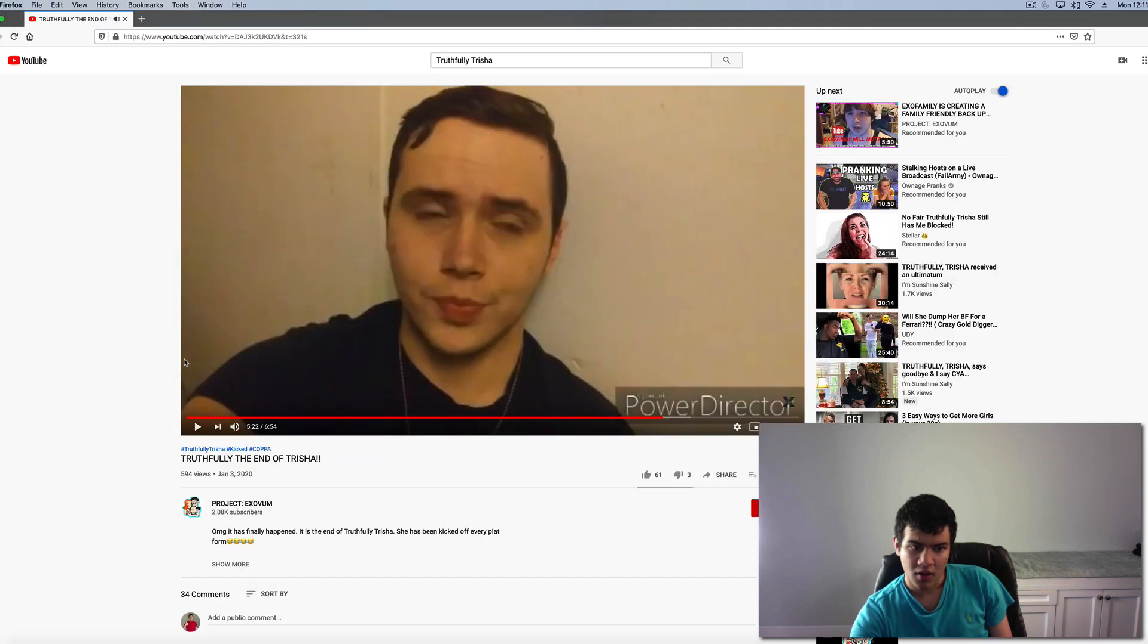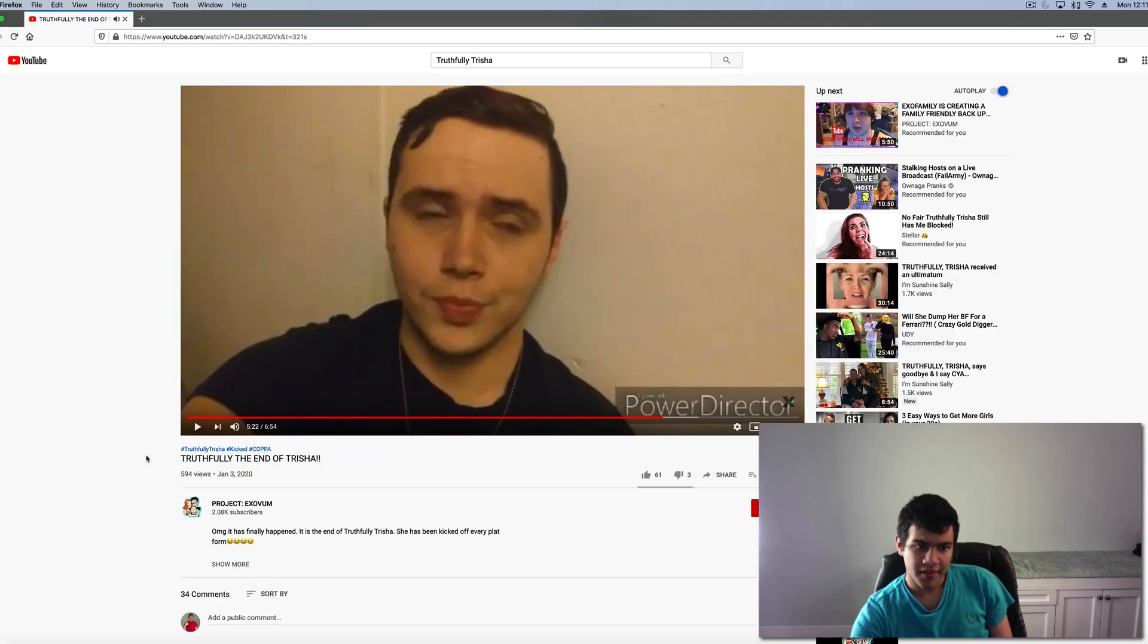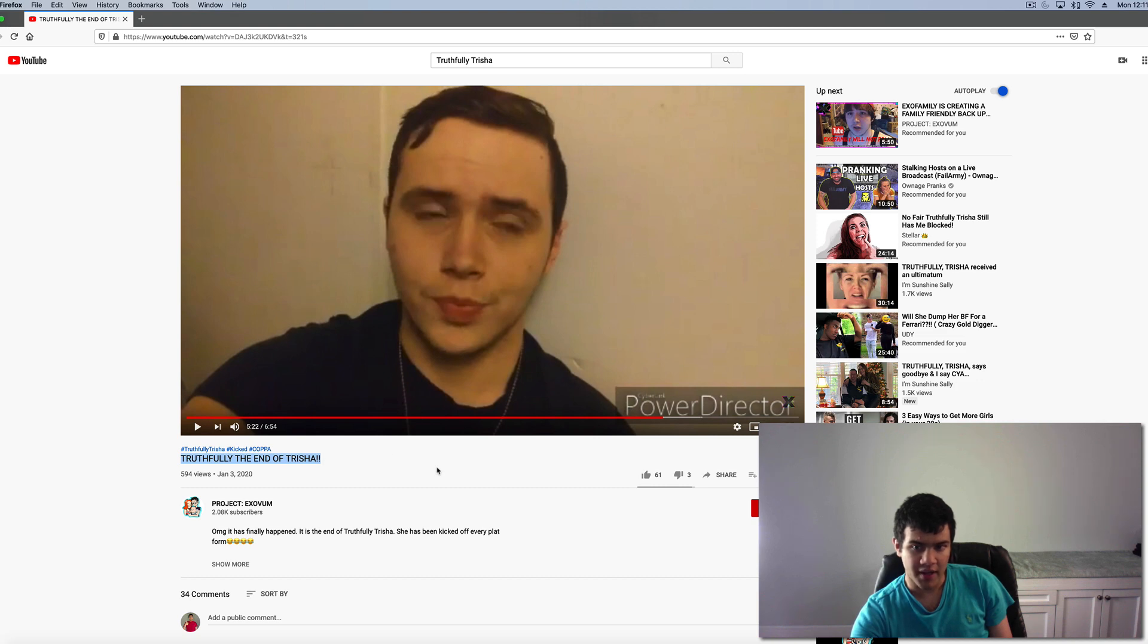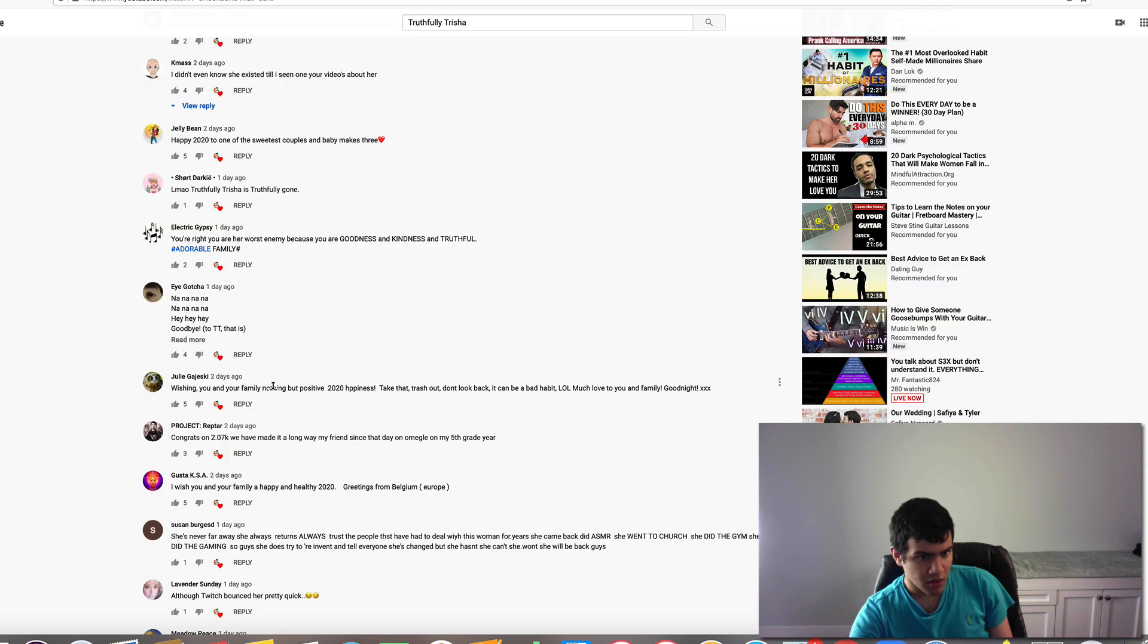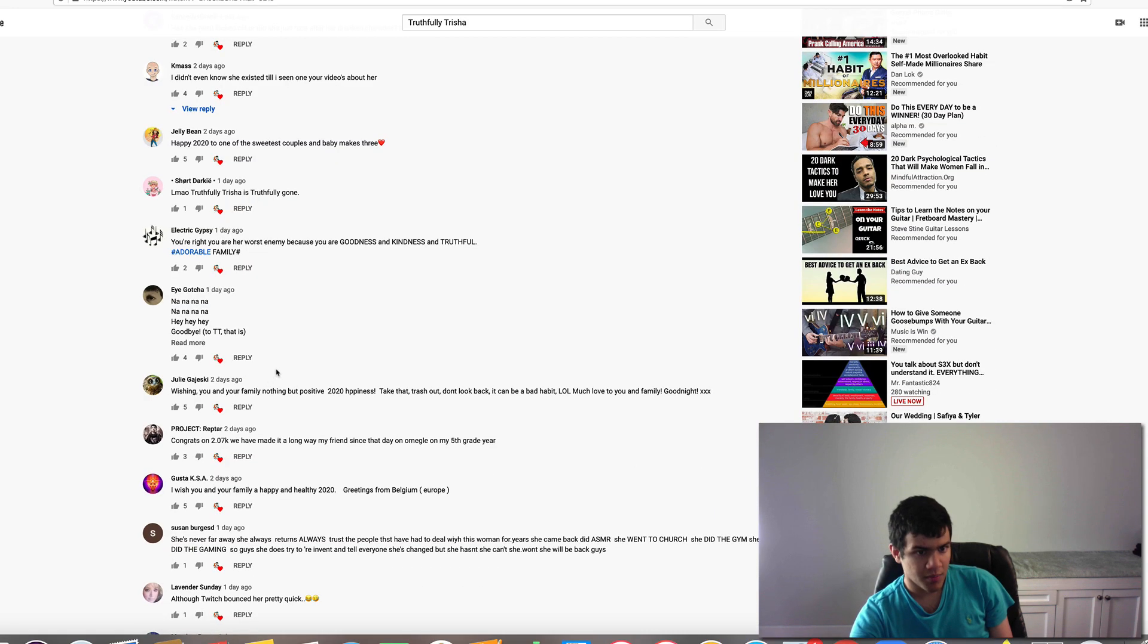But, called the end of Truthfully Trisha. Meaning, I guess she was just off for a day. Look, some people believed that Truthfully Trisha was gone.